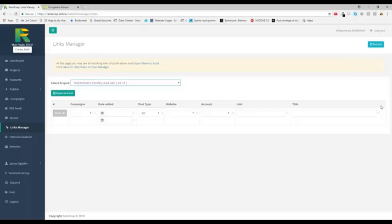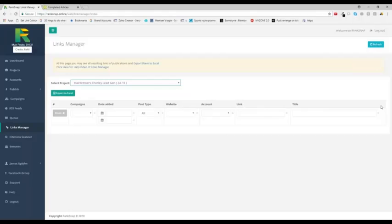This might be a good way to wrap this up. It's impossible for me to turn around to you right now and say, when you use this software, you must use 20% exact match keyword anchor text.